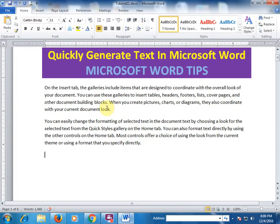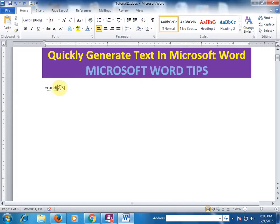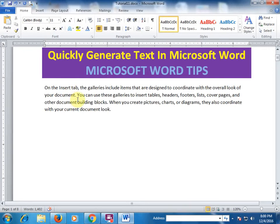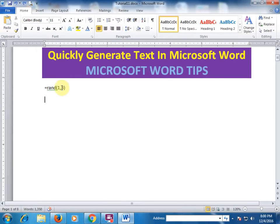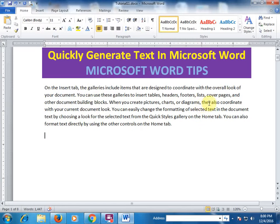If you want to generate one paragraph, type one and press Enter. For one paragraph and five lines, press Enter — it generated a complete five lines and one paragraph.